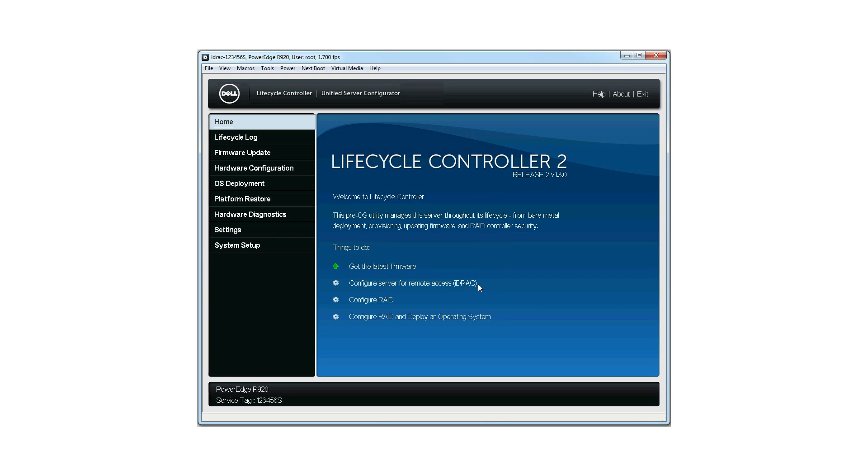Click OK. The backup server profile on the SD card can be exported to USB, NFS, or CIFS share using Export Backup Server Profile features under Platform Restore.